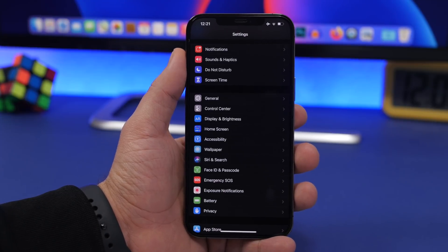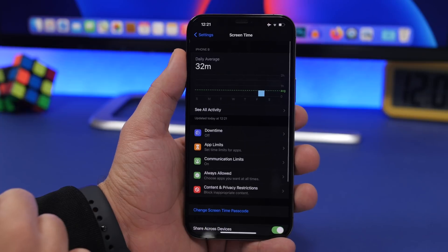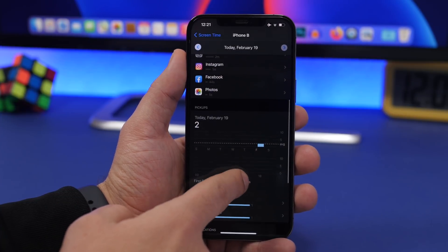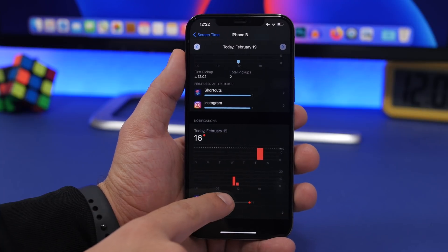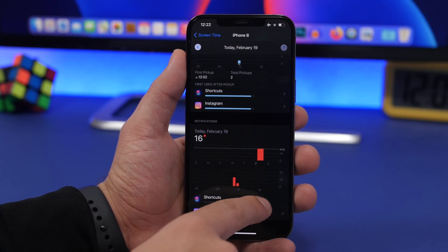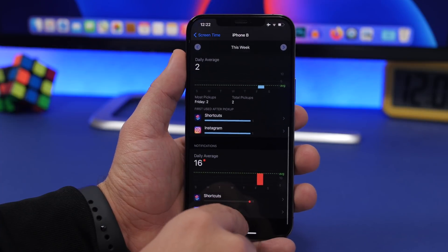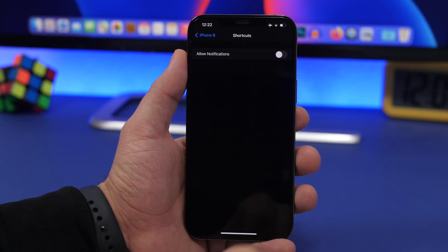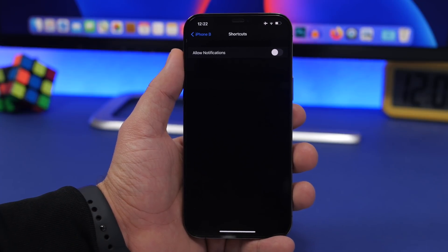Those notifications are annoying, but you can actually disable them by going to Screen Time under Settings, tapping 'See All Activity,' finding notifications, and locating Shortcuts. From there you get the option to completely turn off notifications from the shortcuts app.